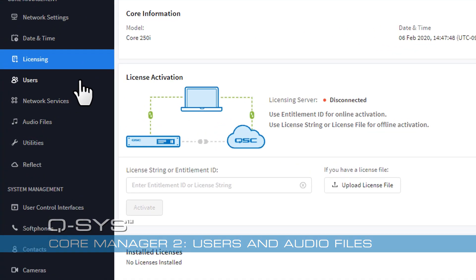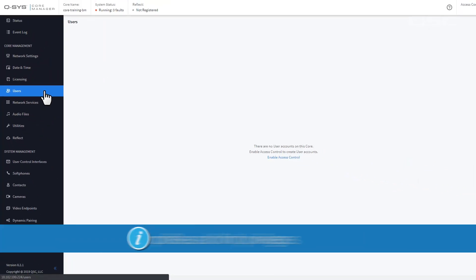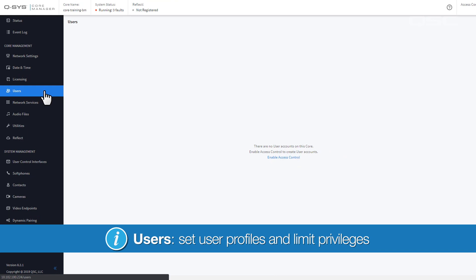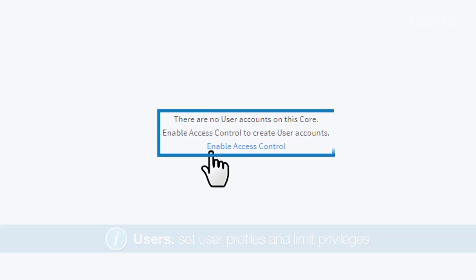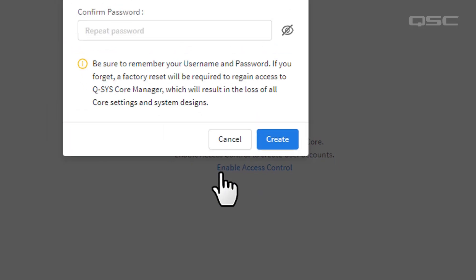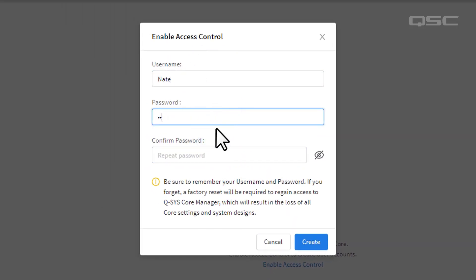In the Users section, you can define different user profiles and limit their user privileges. By default, anyone who accesses Core Manager has full privileges, so it's a good idea to enable access control early on. The first user you create will have administrator-level access, which you can give any name or password that you like.